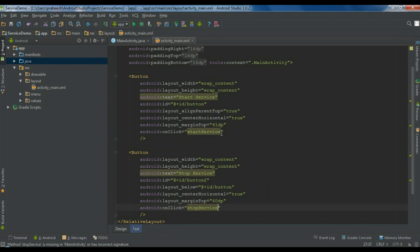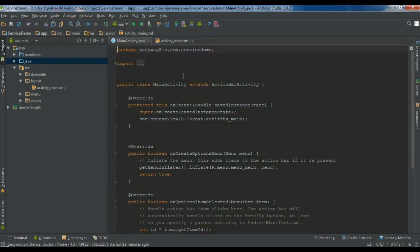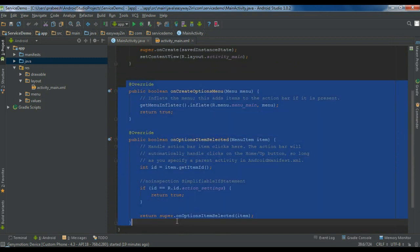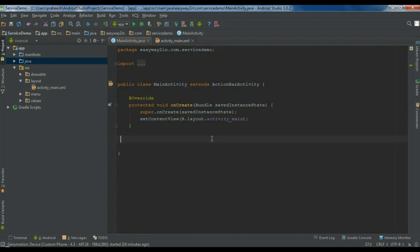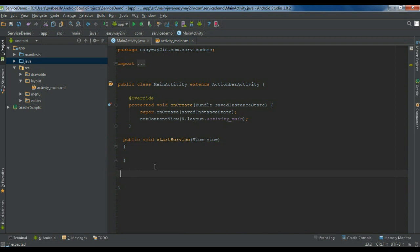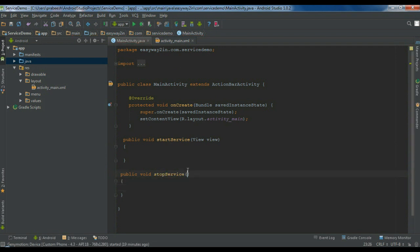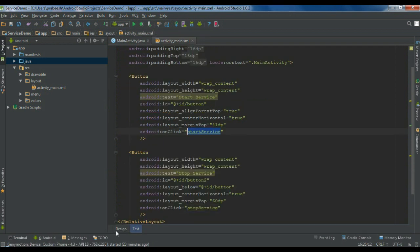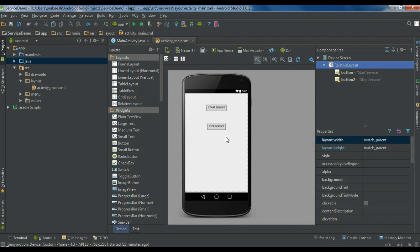Now we have to define these two methods in the MainActivity.java file. Remove the unwanted code segments such as the options menu. Create the first method: public void startService with a View argument. Then create the second method: public void stopService with a View argument. Whenever the user clicks the start button we start the service, and when they click stop service we stop the service. First we have to create the service.